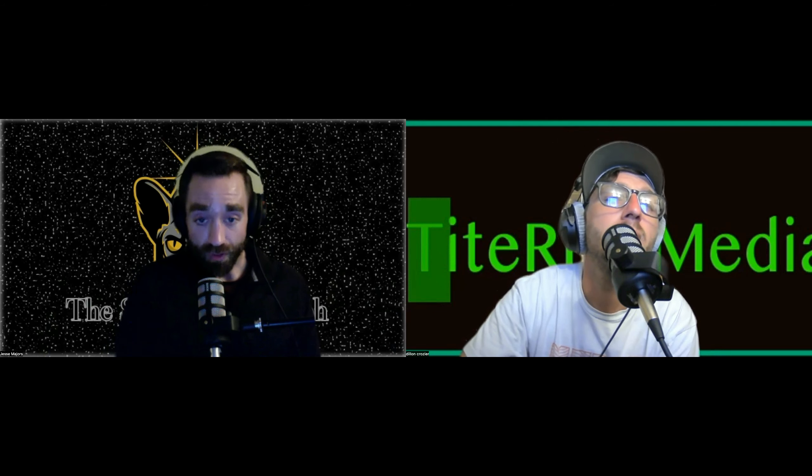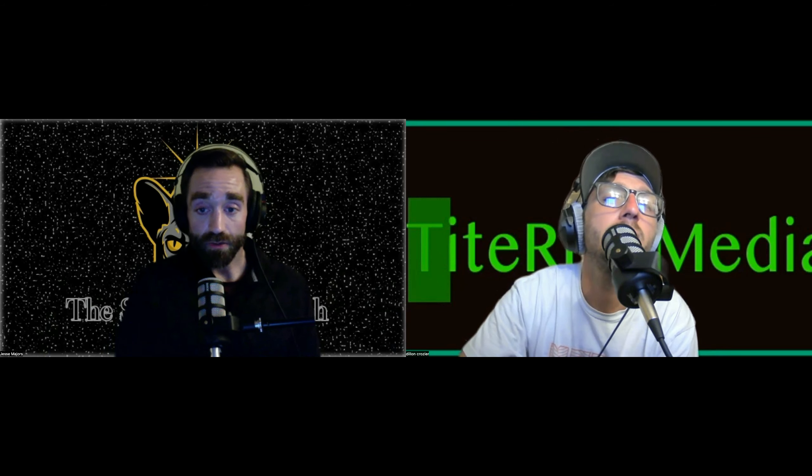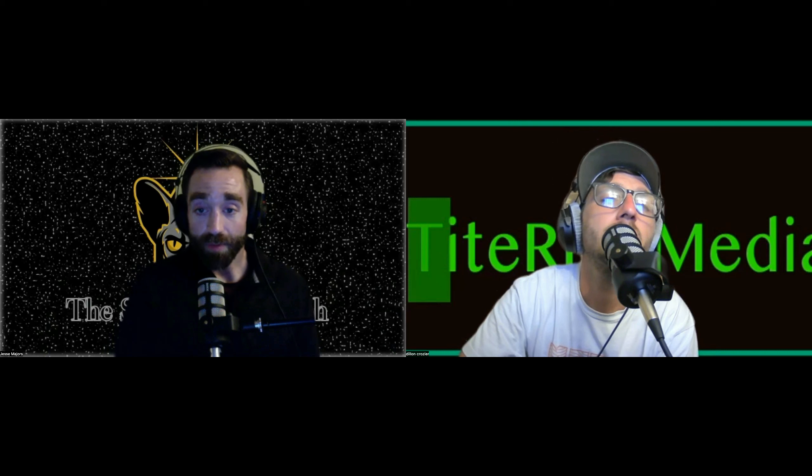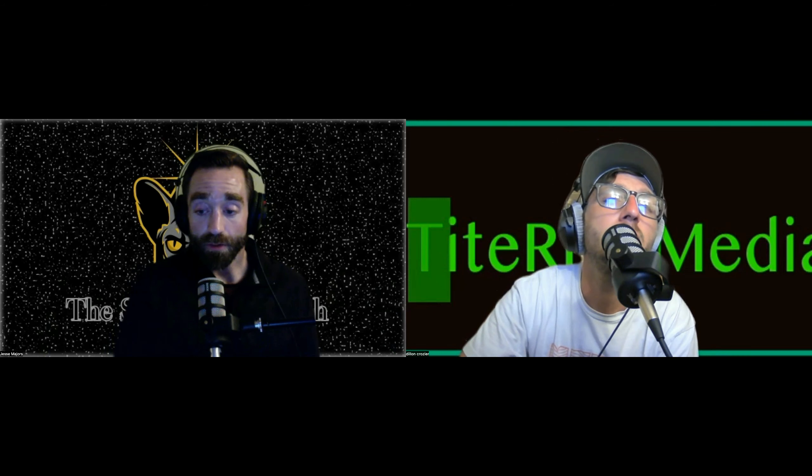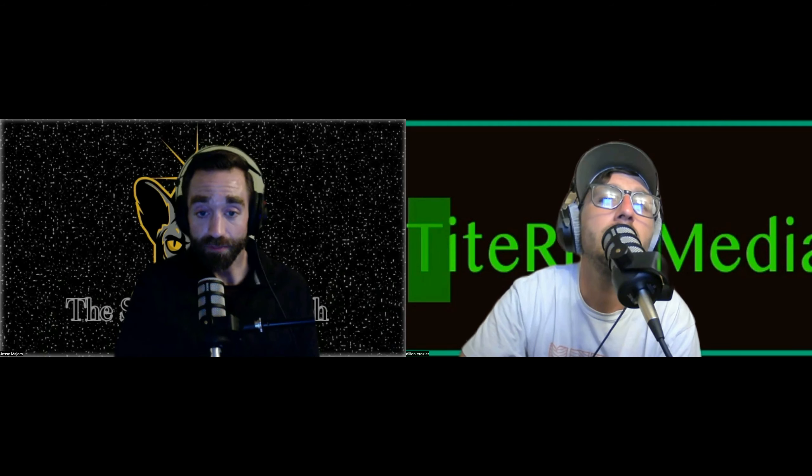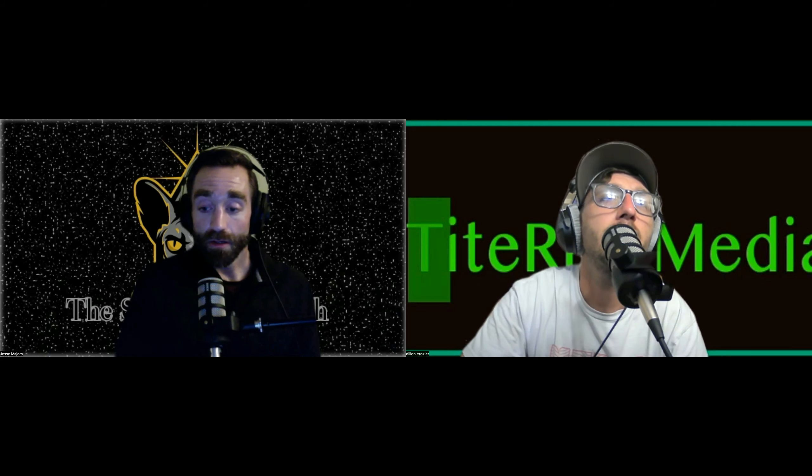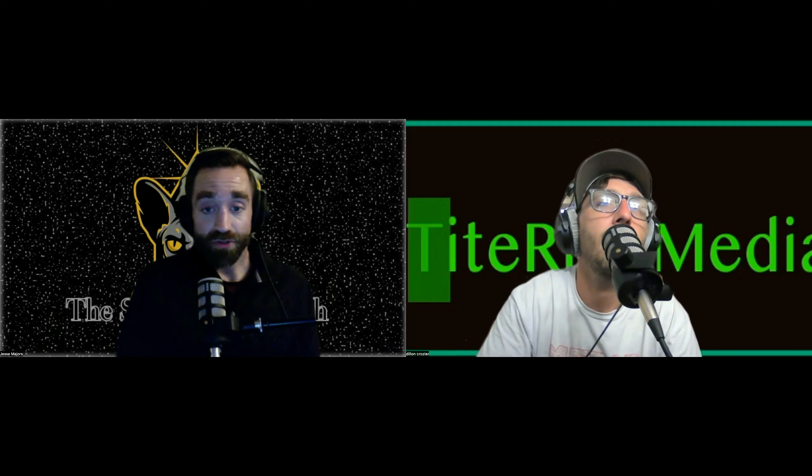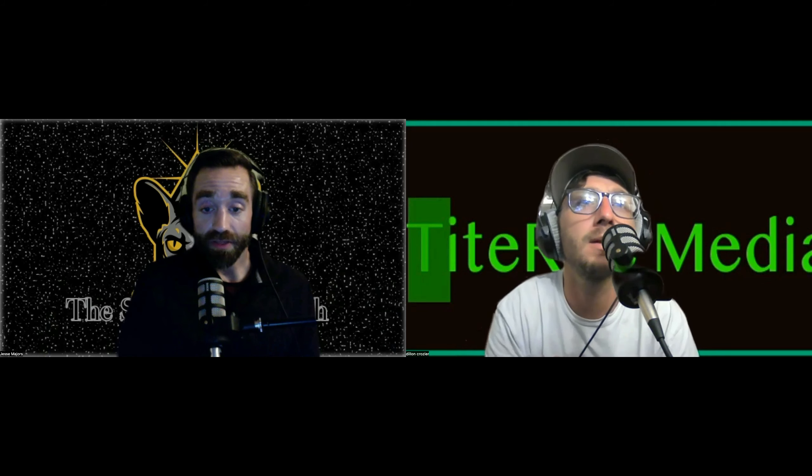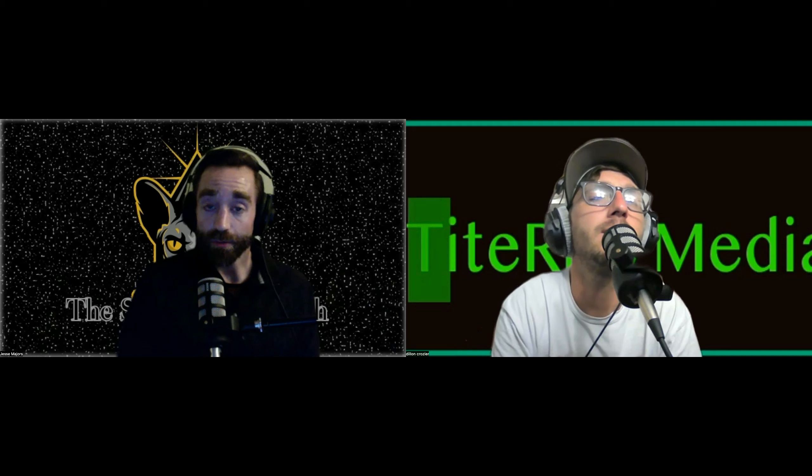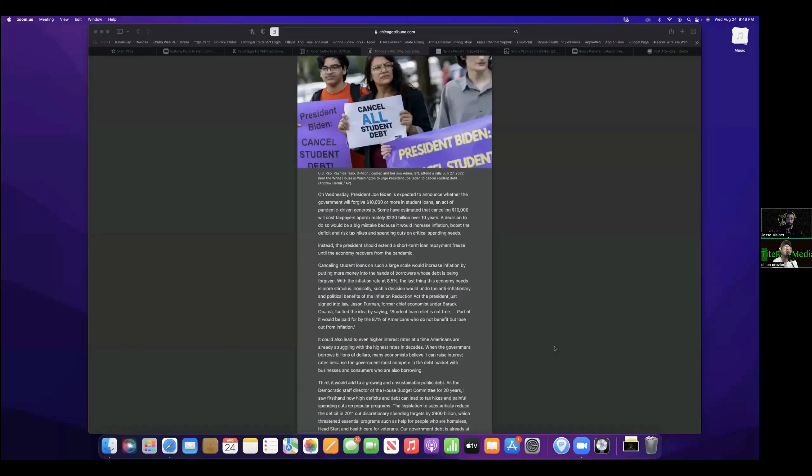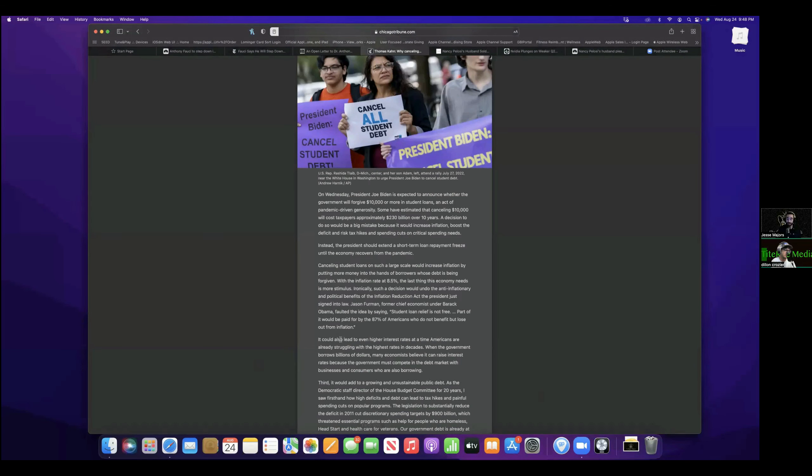So back when the pandemic started under Trump, they initiated this loan repayment where you do not have to pay on your student loans currently. Can you share that screen? Yeah, I'm just reading from the article. This is all information I gathered from other articles. I don't remember where I found them at. That's fine. That's good. So what I'm talking about is not necessarily in this article.